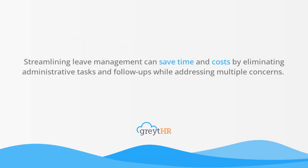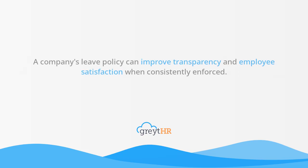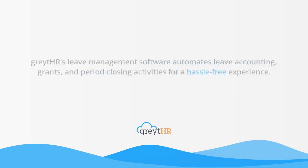Streamlining leave management can save time and costs by eliminating administrative tasks and follow-ups while addressing multiple concerns. A company's leave policy can improve transparency and employee satisfaction when consistently enforced. Great HR's leave management software automates leave accounting, grants, and period closing activities for a hassle-free experience.